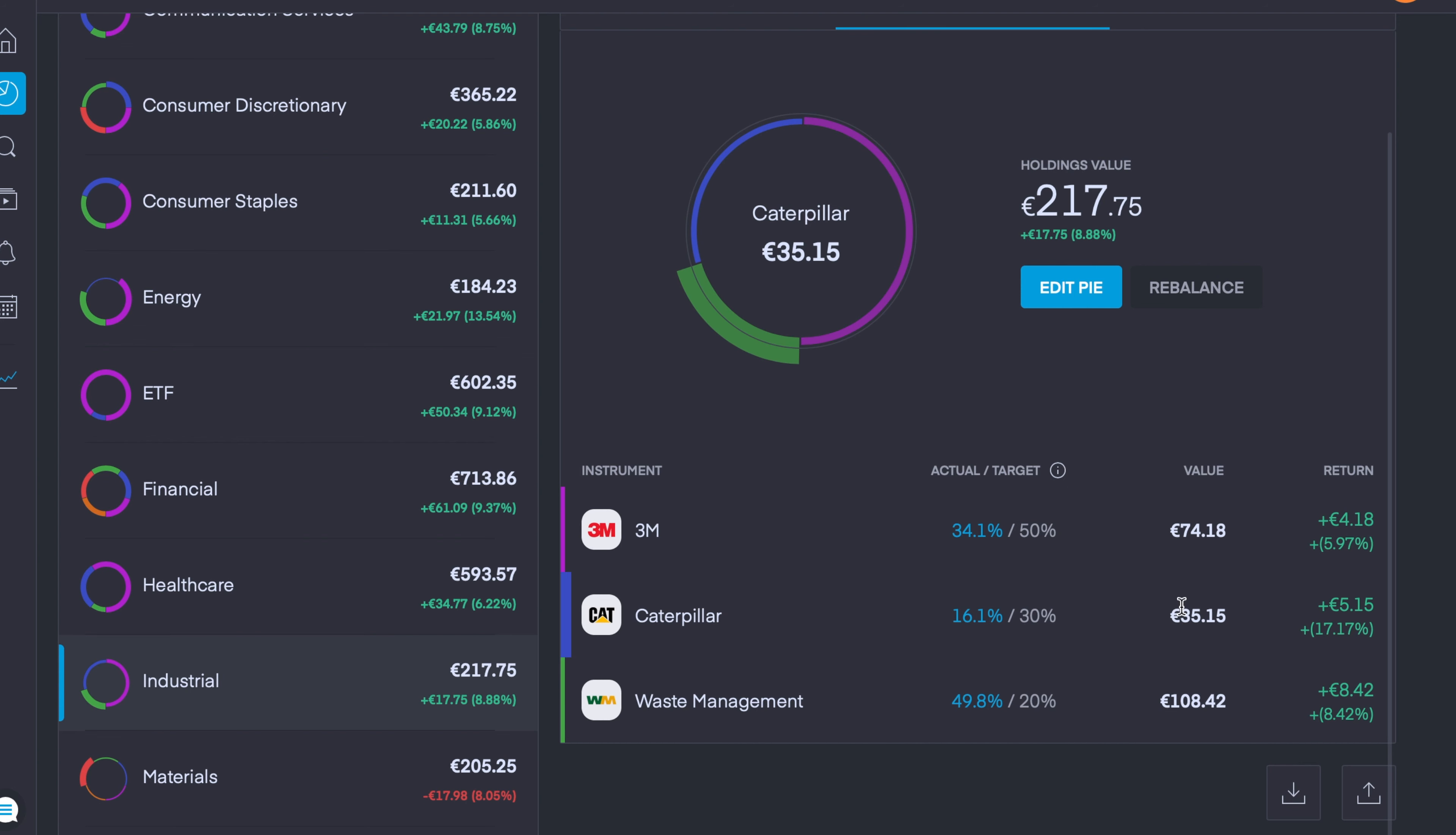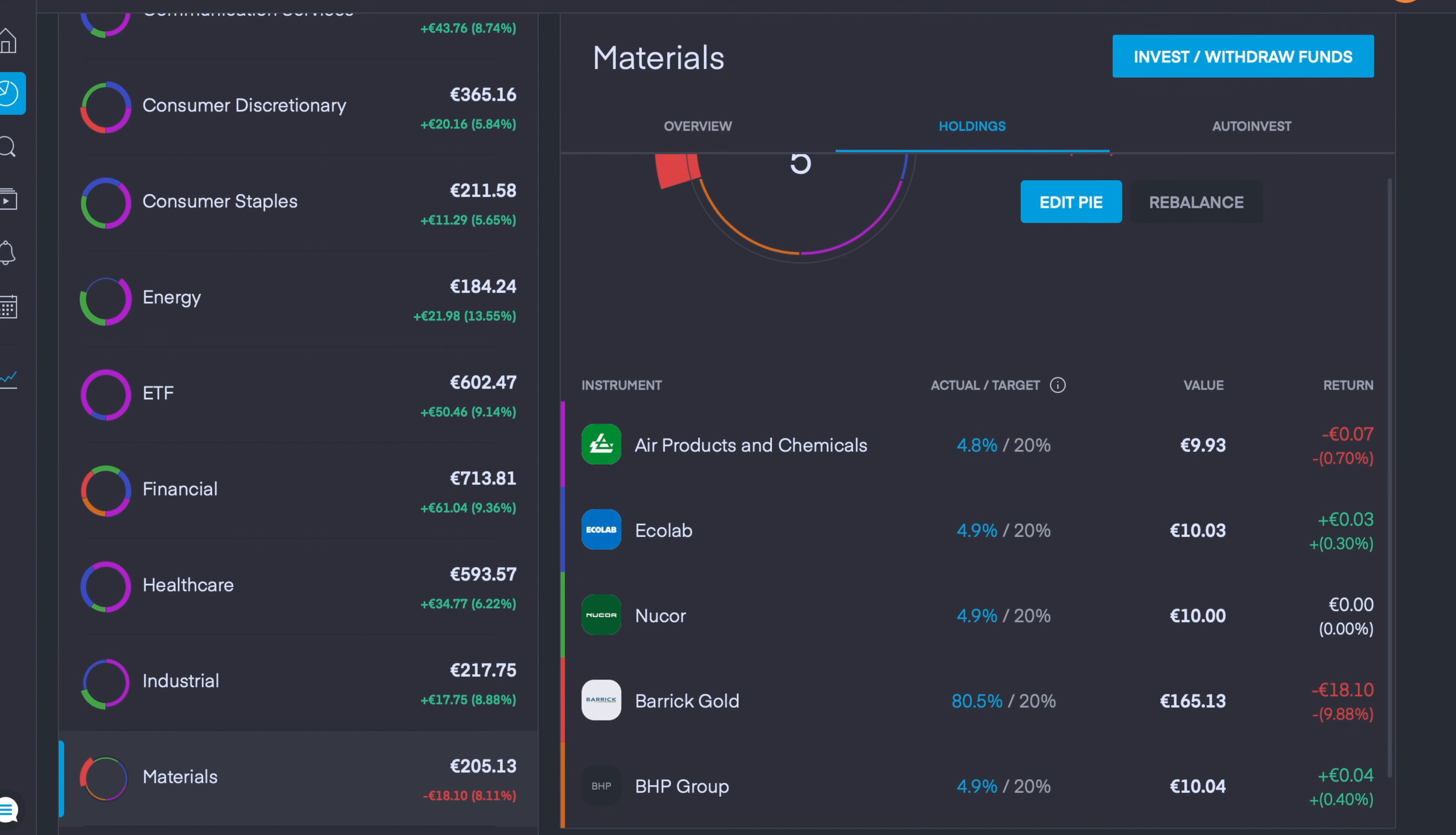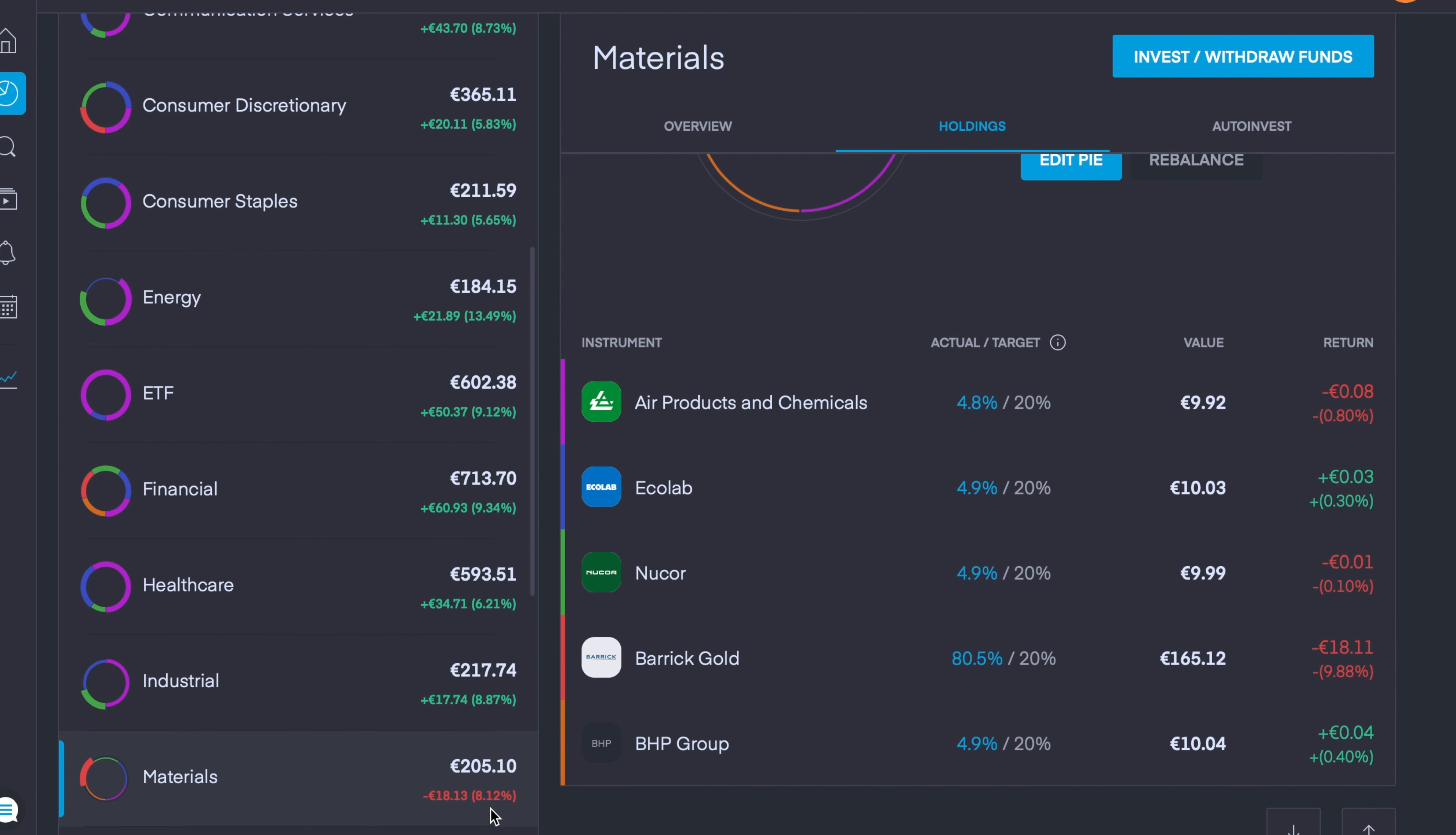My Material sector pie is currently down 8% and that's mainly due to Barrick Gold. We added in four new companies into the sector to help diversify it out, and we only added these companies in just before the video started. We only have a small amount in here so it'll take a while before this gets into effect. Especially because Barrick Gold is down nearly 10%, this will be prime time to start adding more money in here to help improve my dollar cost averaging.